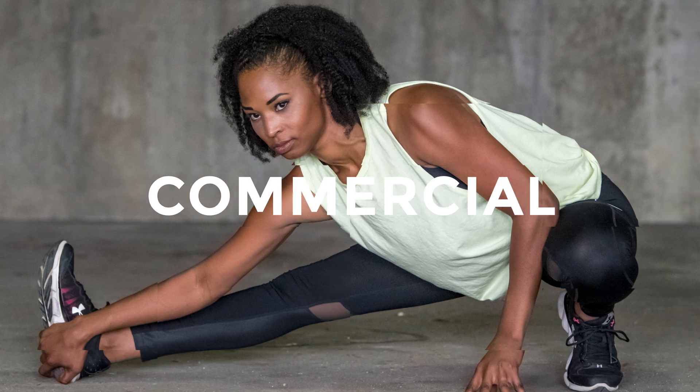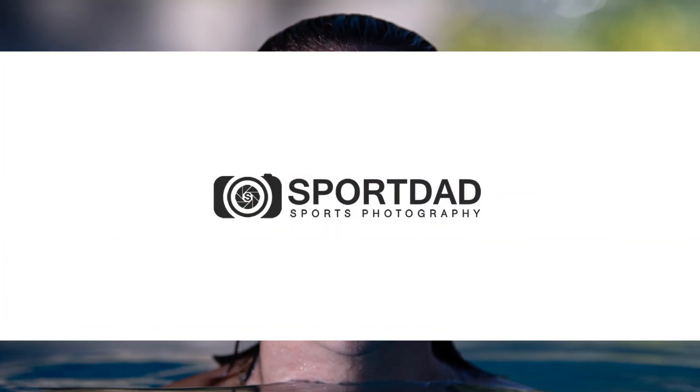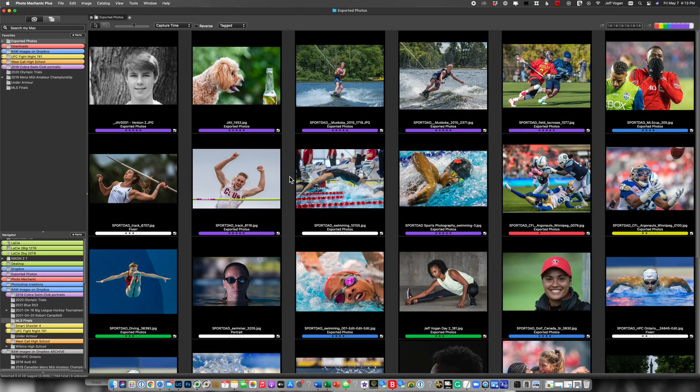Hi, Jeff Ogan from Sport Dad Sports Photography. In this short video, I'm going to show you how to use the cropping tool in Photo Mechanic. So let's dive right into Photo Mechanic and take a look at how to use the cropping tool.